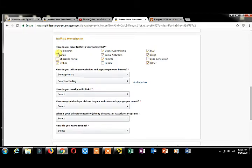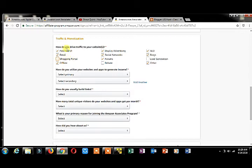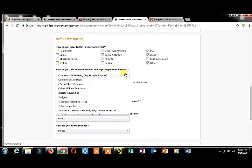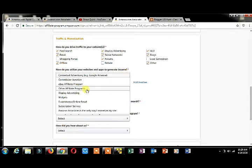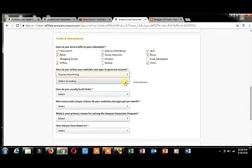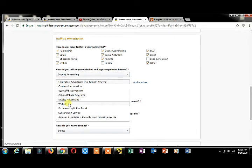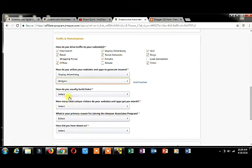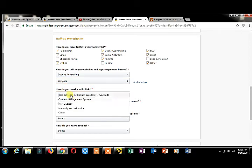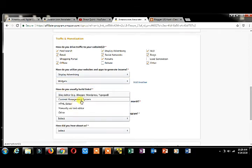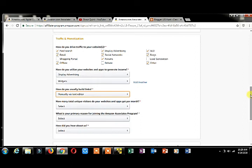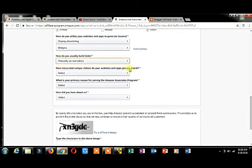How do you utilize your website to generate income? By displaying content on my blog and other pages. How do you usually build links? Manual data entry and text messages. I'm using manual data entry.